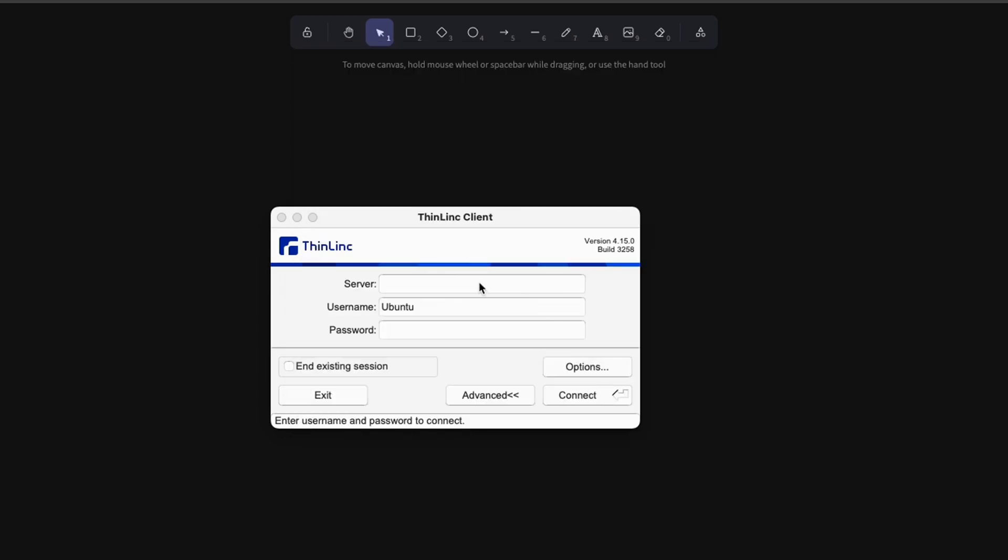So just click OK. And now I need to provide my server IP address as well as the password that Mast Compute has sent me.